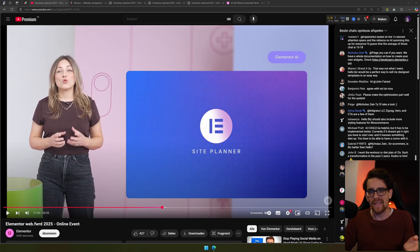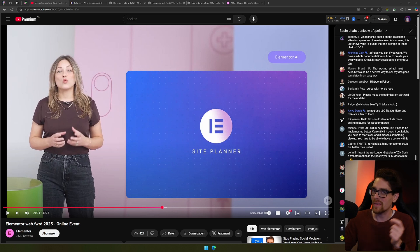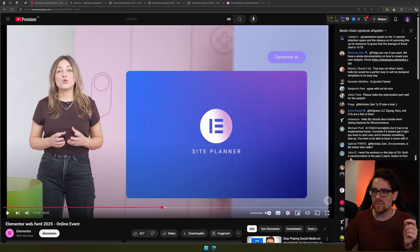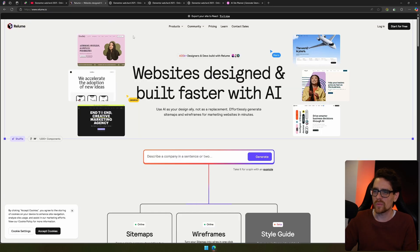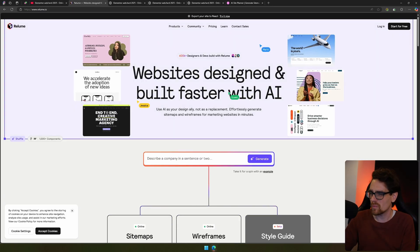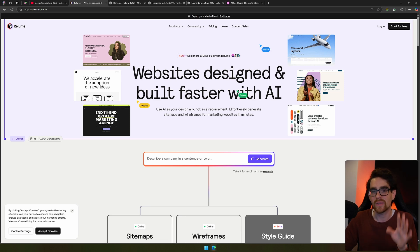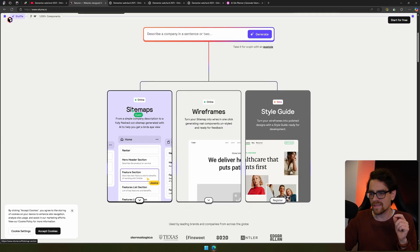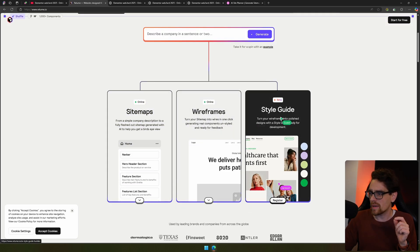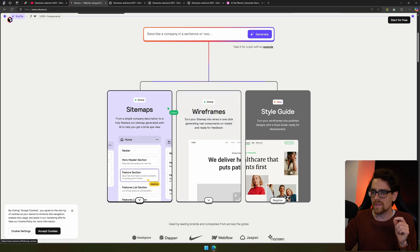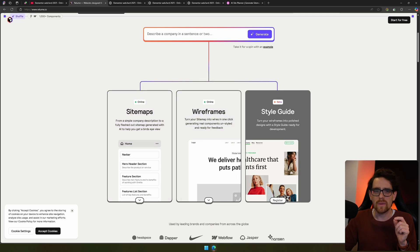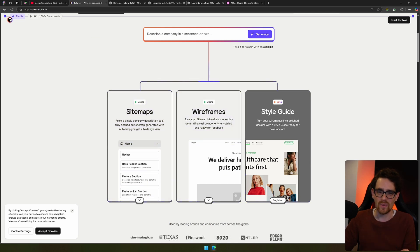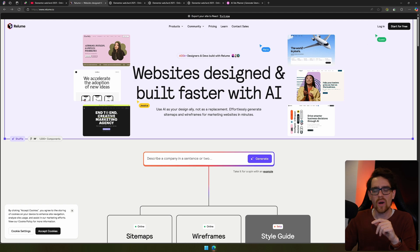That on itself is very amazing because that's something I haven't seen other tools do, so I'm very excited for that one. Next is their creation of a sitemap, and to me it feels like something similar to Reloom. If you're not familiar with Reloom, it's an AI generator that creates a sitemap for you. It has sitemaps, wireframes, style guides. So the sitemaps and wireframes is something similar that Elementor AI is also doing.